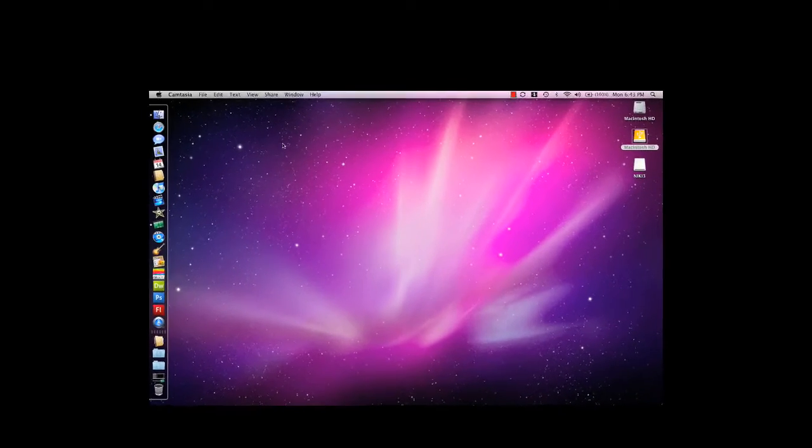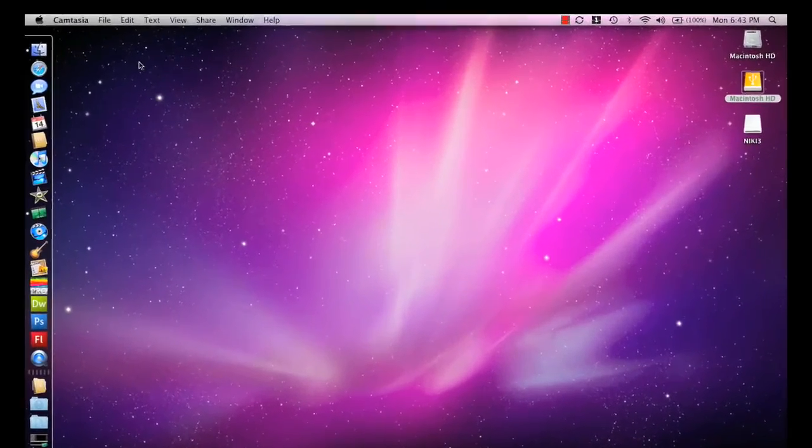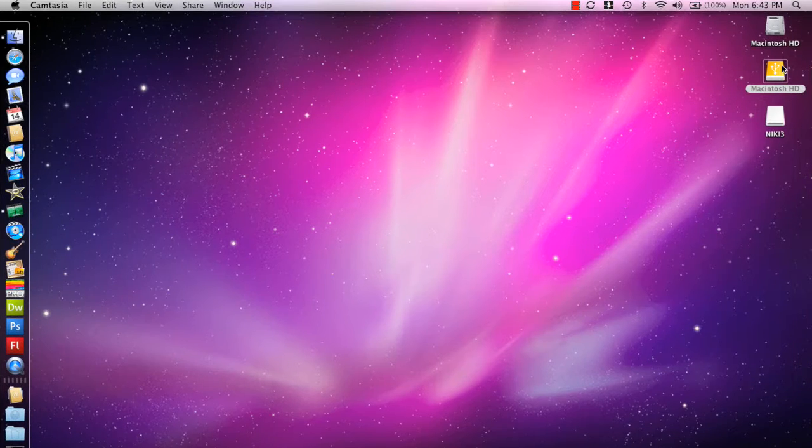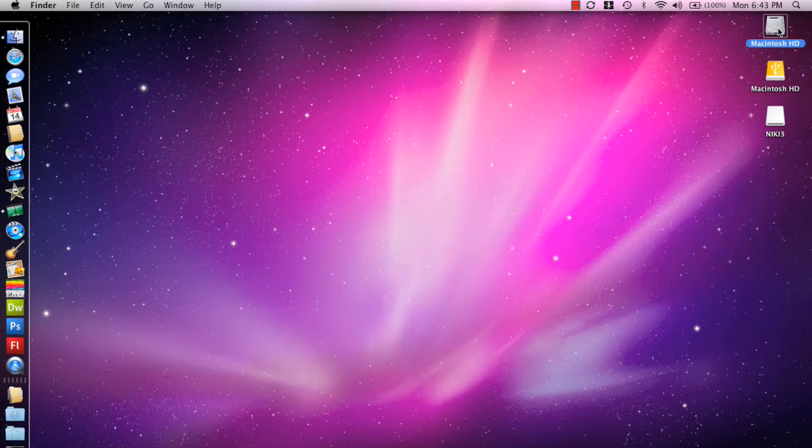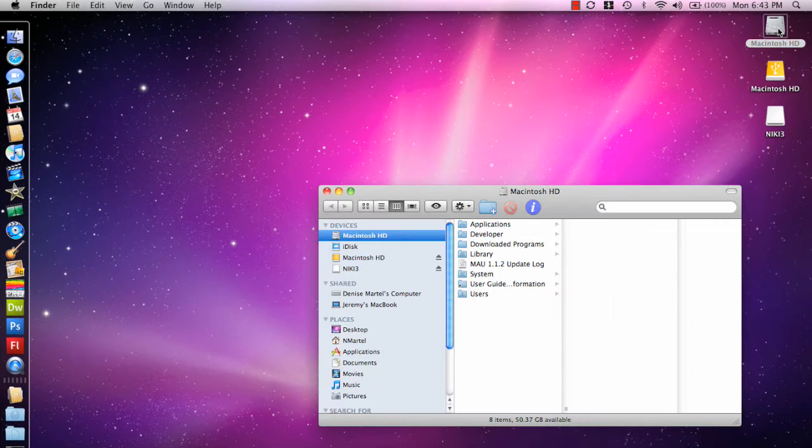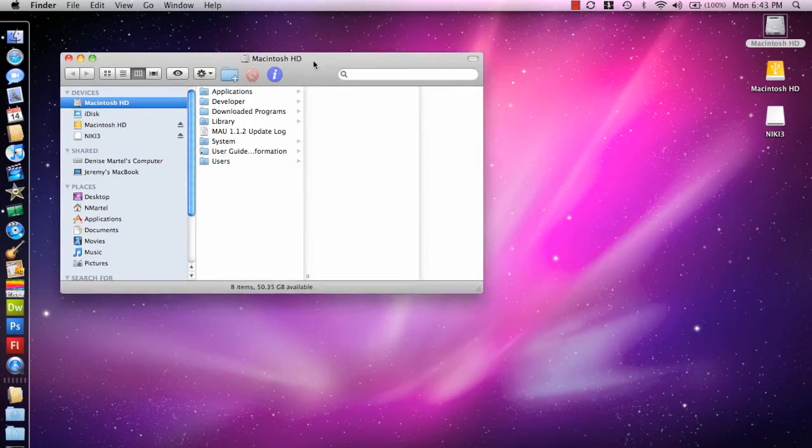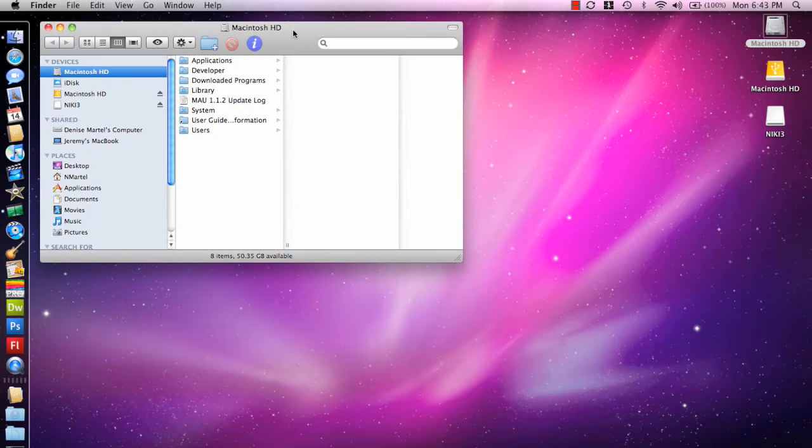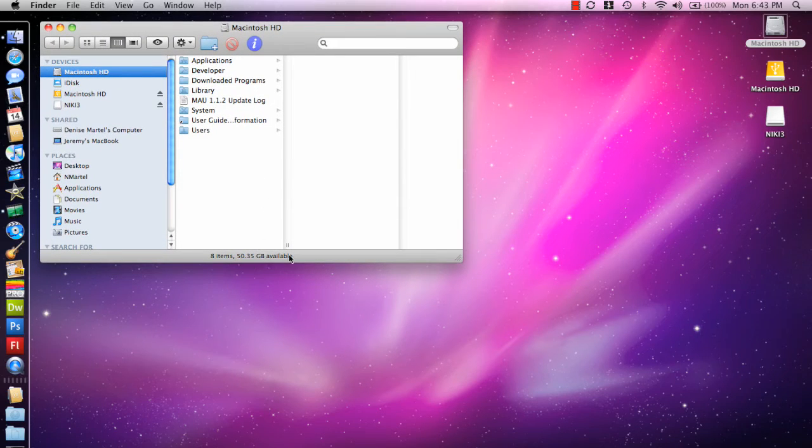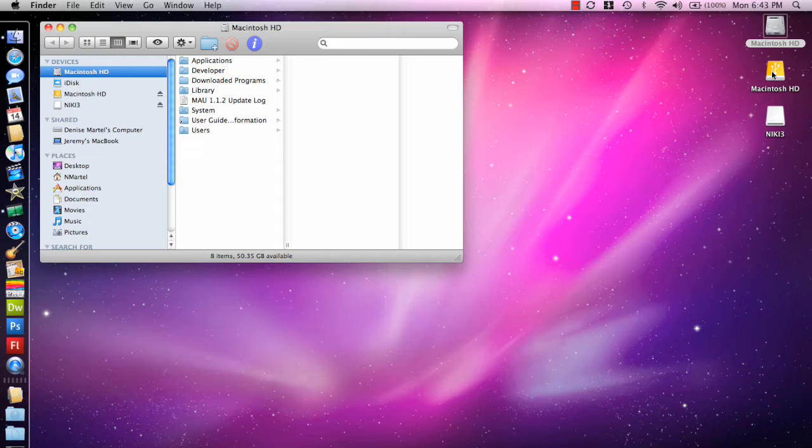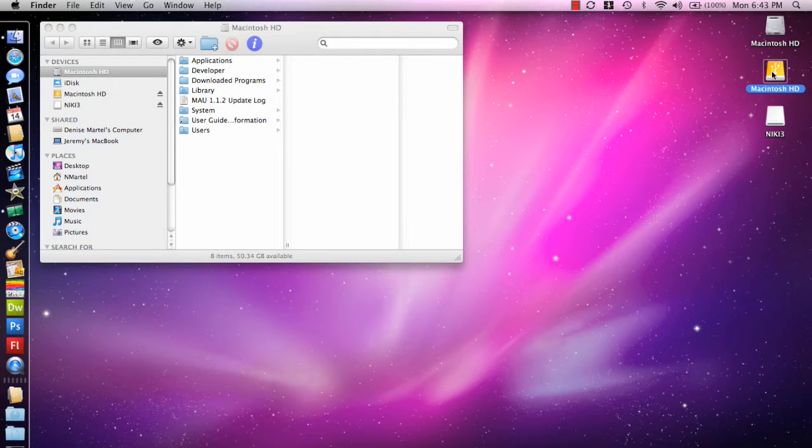So here we are in the main desktop and what we're going to do today is we're going to take the Macintosh hard drive that's currently installed on this computer and copy all of its files, about 30 gigs of files, and transfer it over to the new drive that we're going to install afterwards.